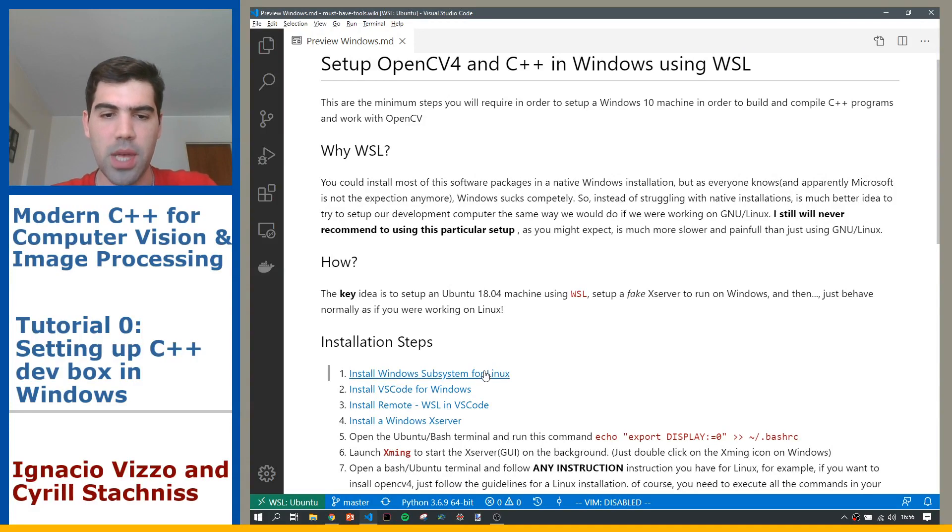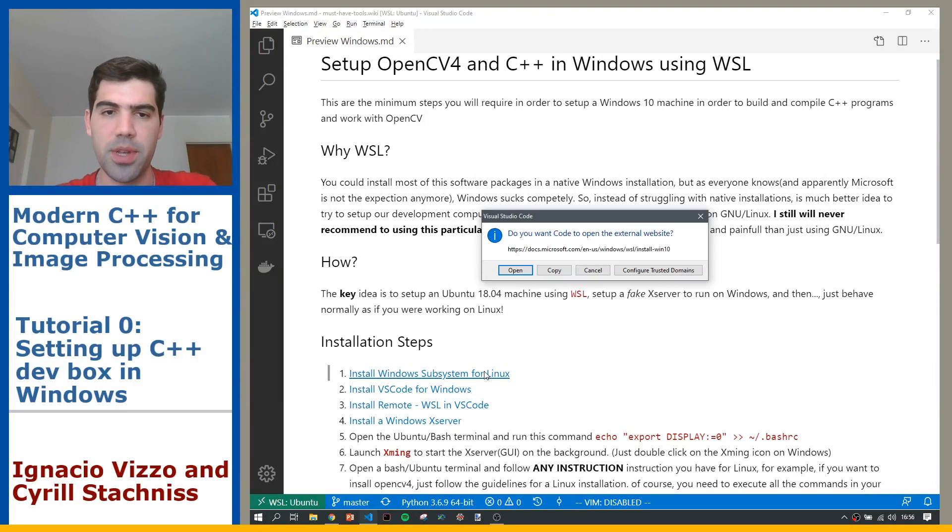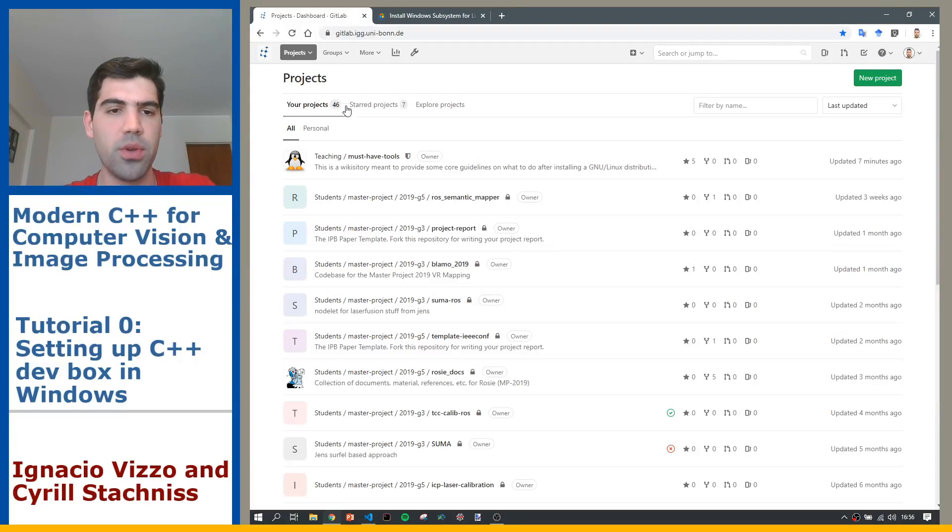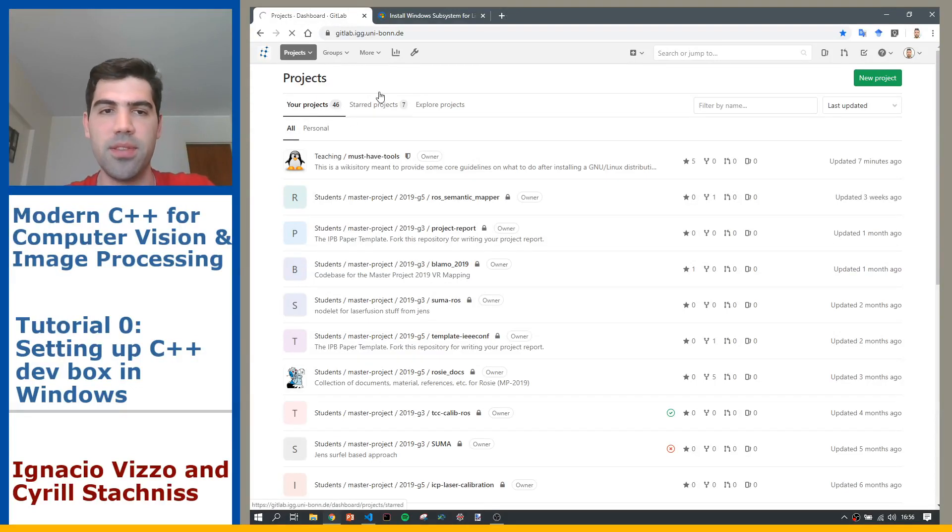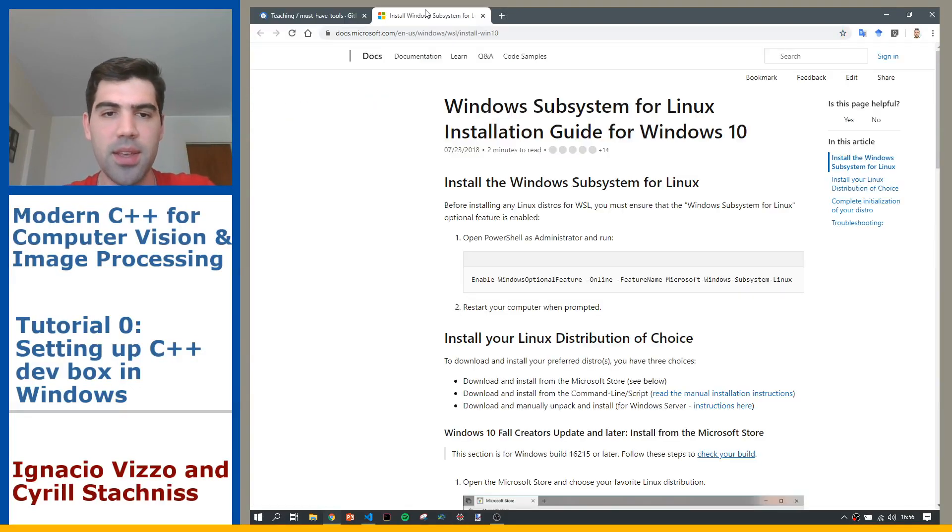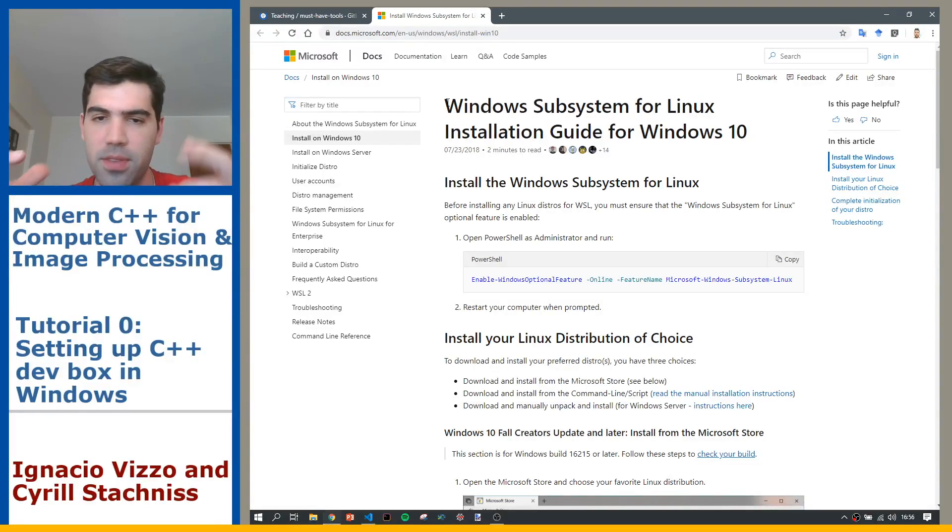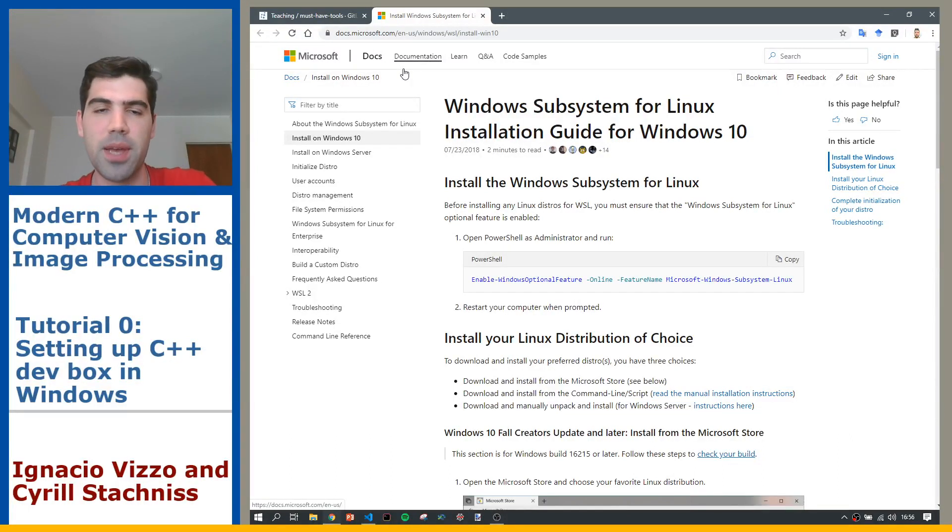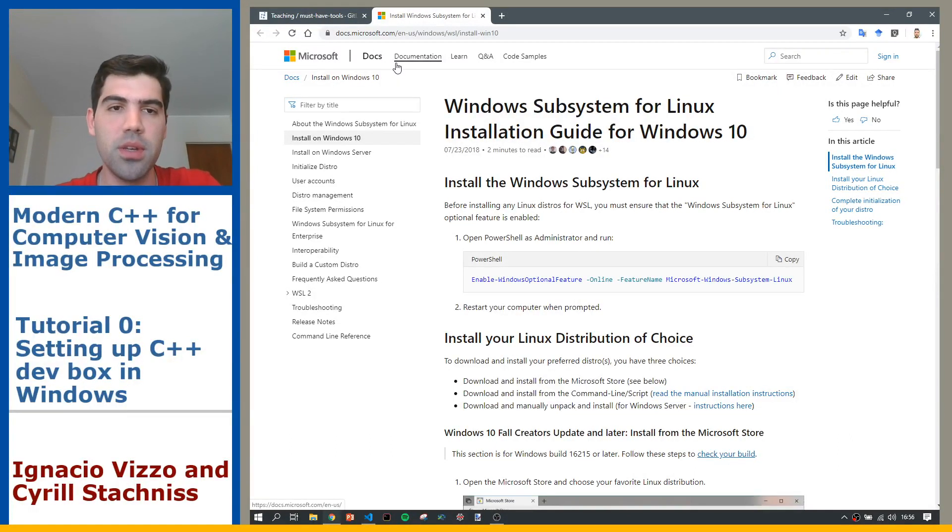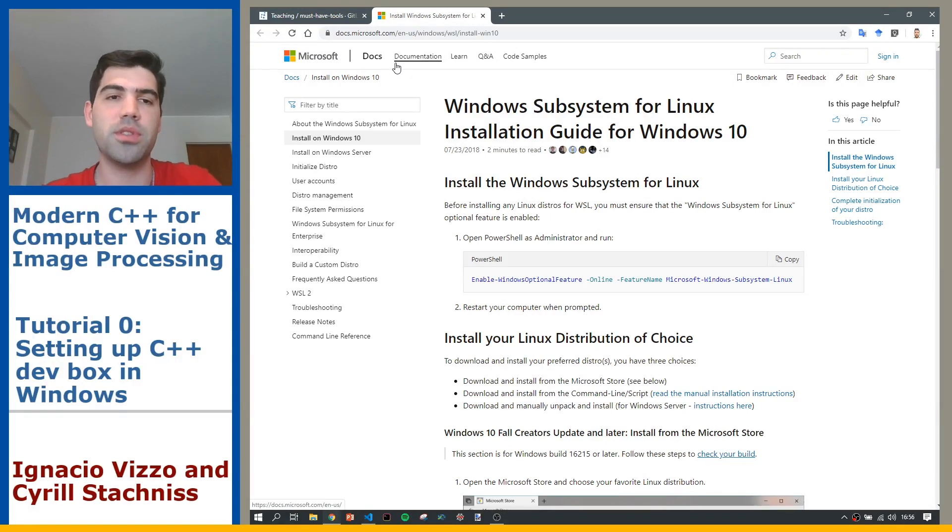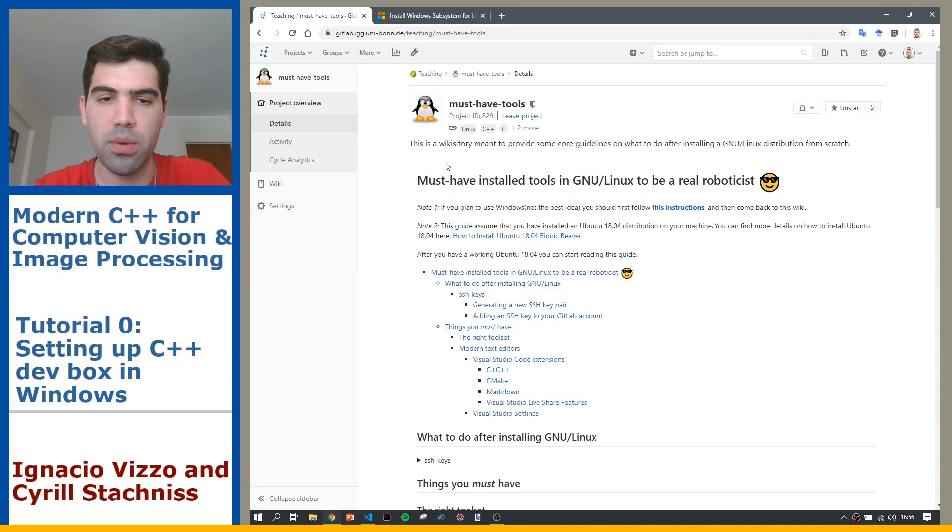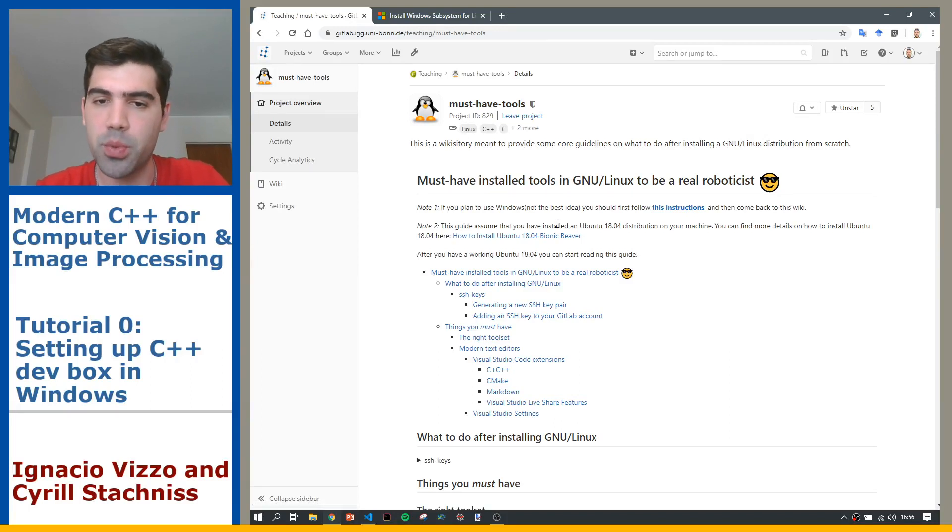Here I put you the link so you can go ahead and install this Linux within Windows that is sort of like a virtual machine, but it's not really. This integrates into your system so you don't need to launch any specific thing.